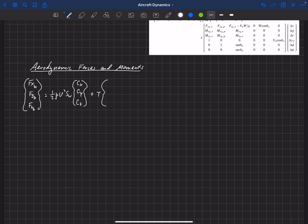The thrust is not necessarily aligned with the x-axis. The thrust in the x direction is thrust times cosine of alpha_t0, where alpha_t0 is the angle rotated relative to our x-axis. In the y direction it's zero due to symmetry about the XZ plane, and in the z direction we have minus sine of alpha_t0.